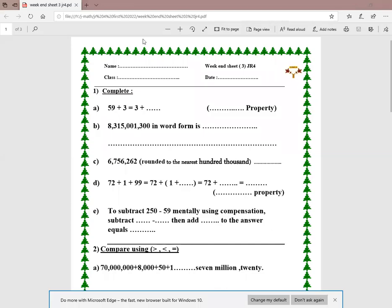Hello Junior 4, today we're going to start to solve the weekend sheet three. Let's solve the first question — it's about completing: 59 plus 3 equals 3 plus what. Here I switch the order between 59 and 3, so the missing number will be 59, and this property is called the commutative property.